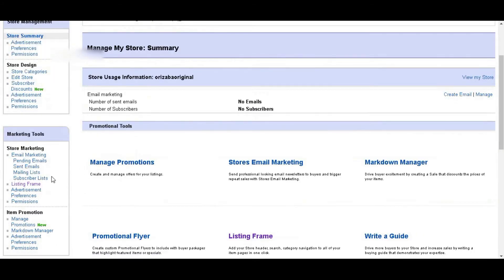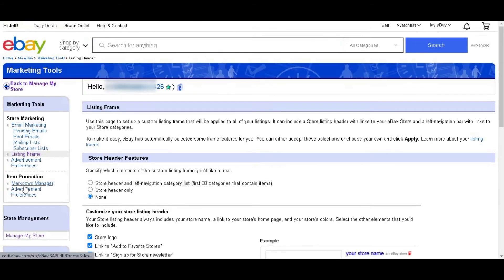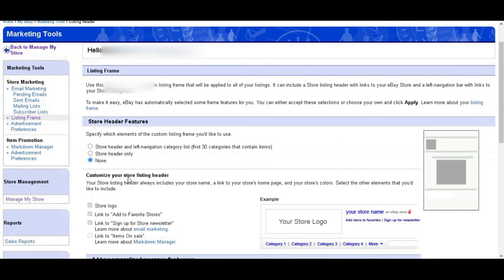From this page you have to click listing frame from store marketing. Lastly click none which is under the store header feature.